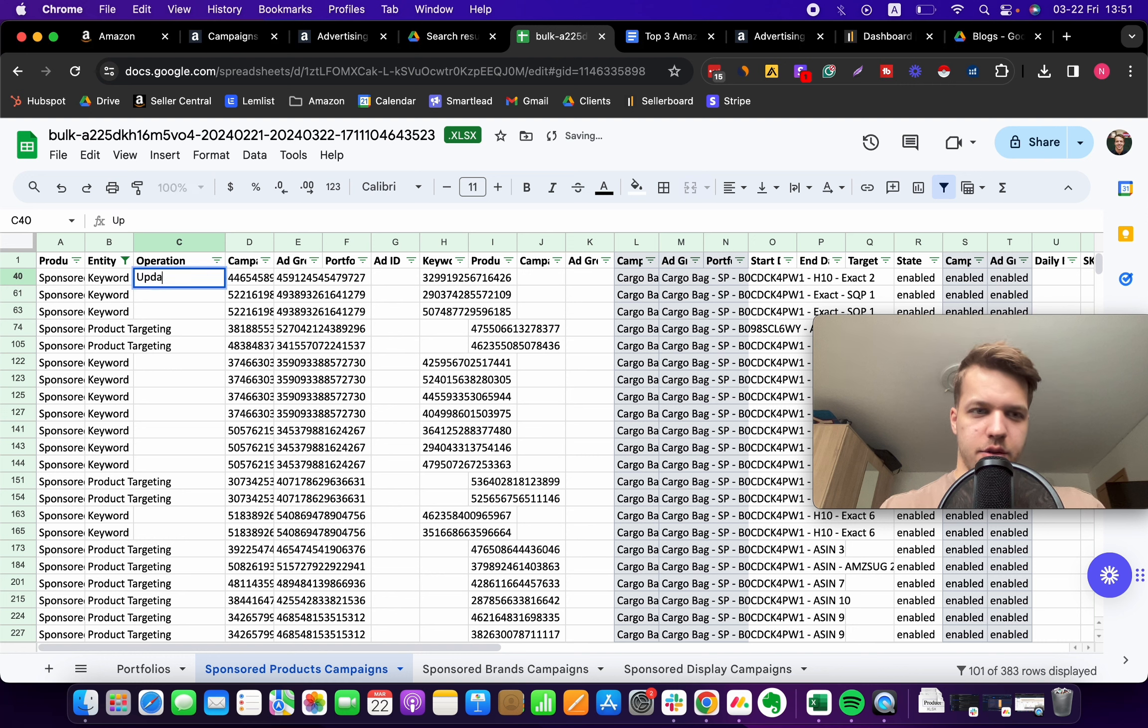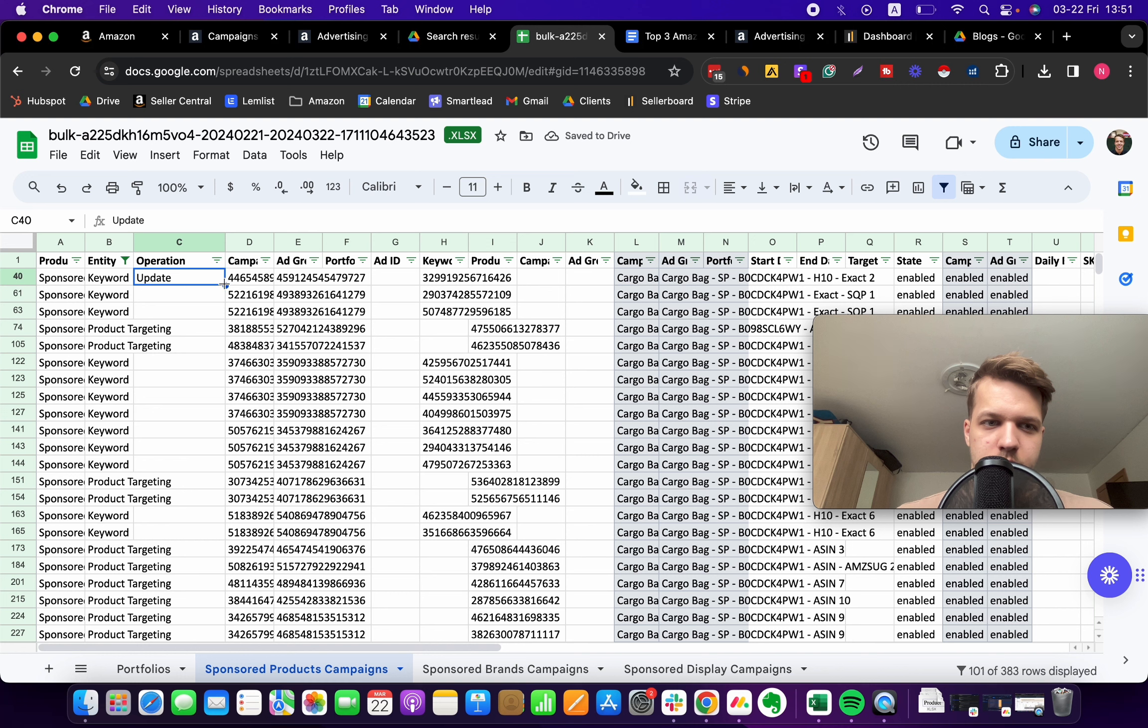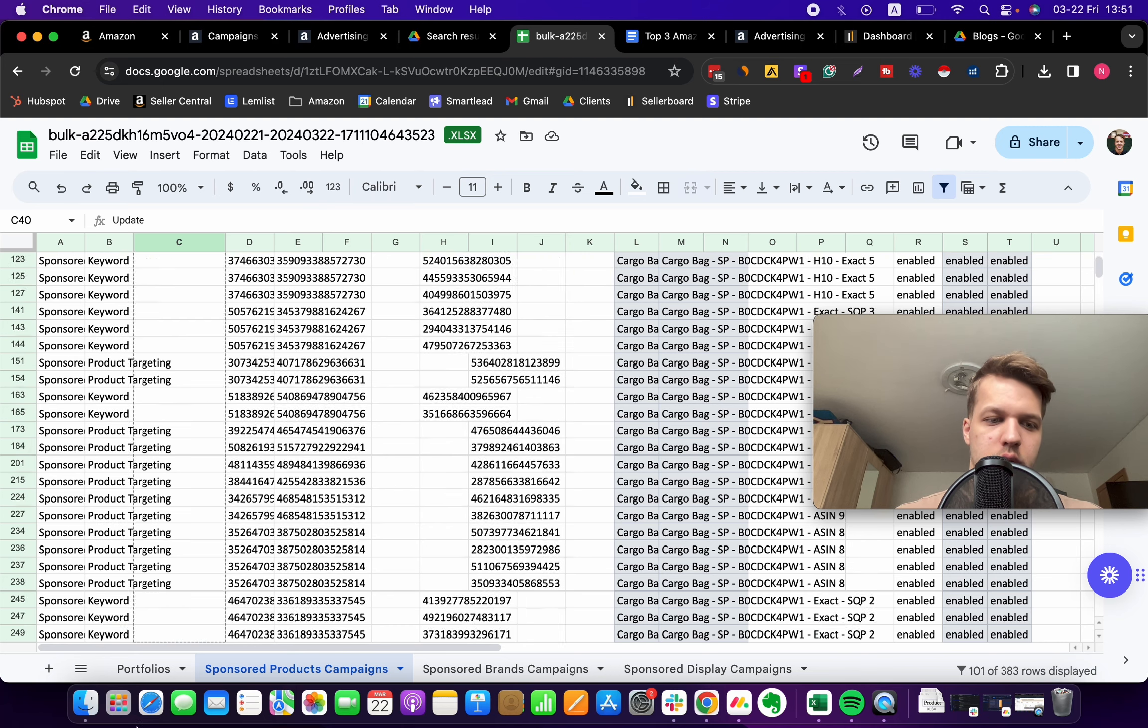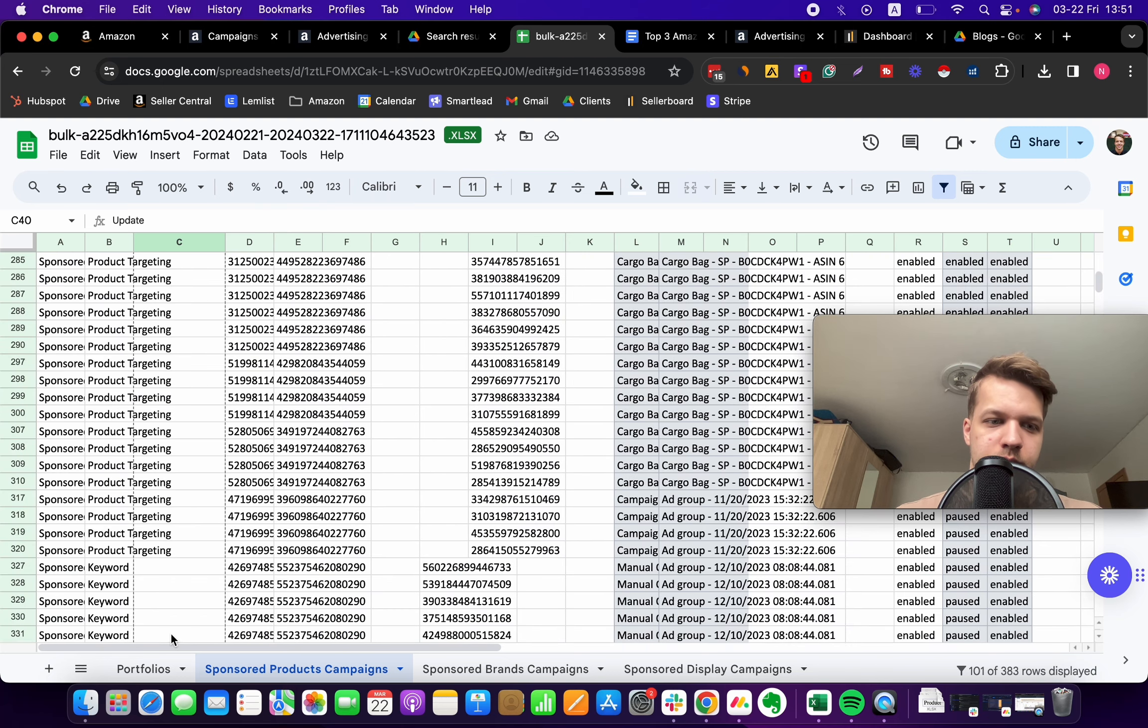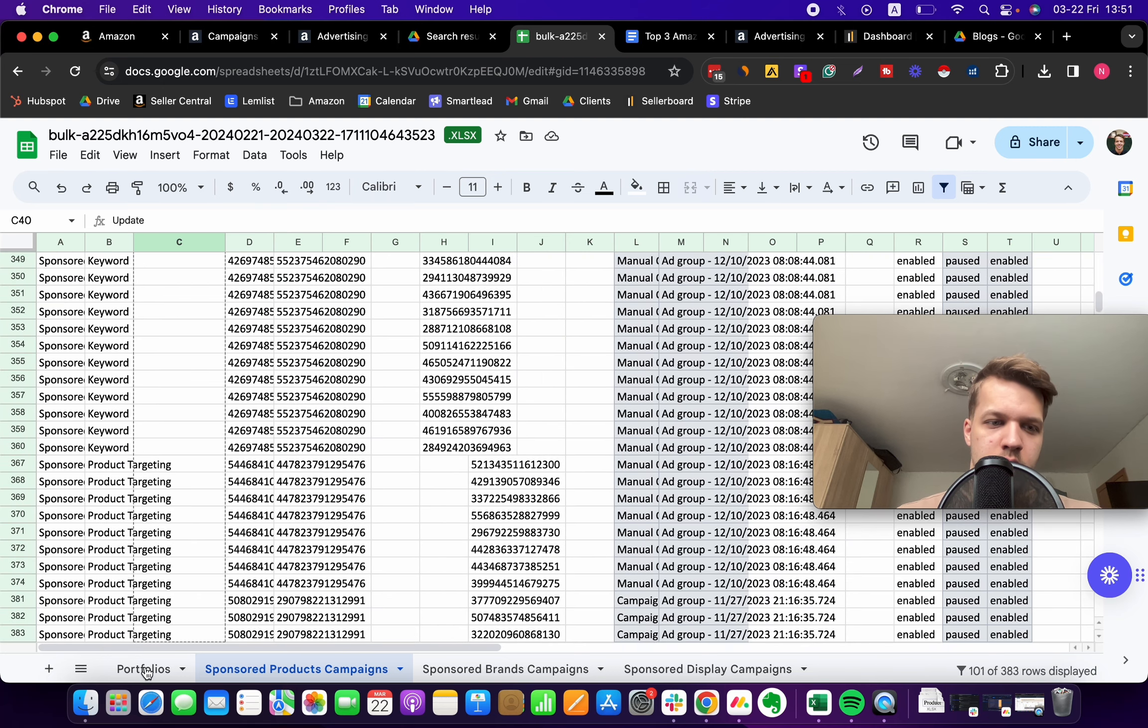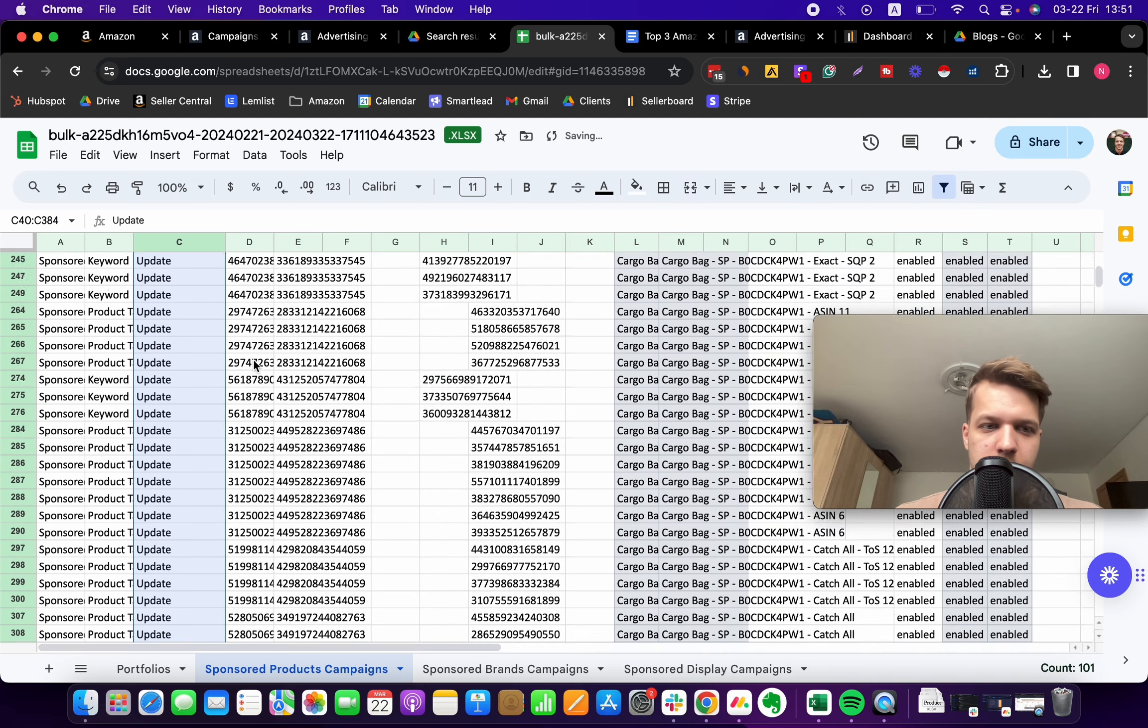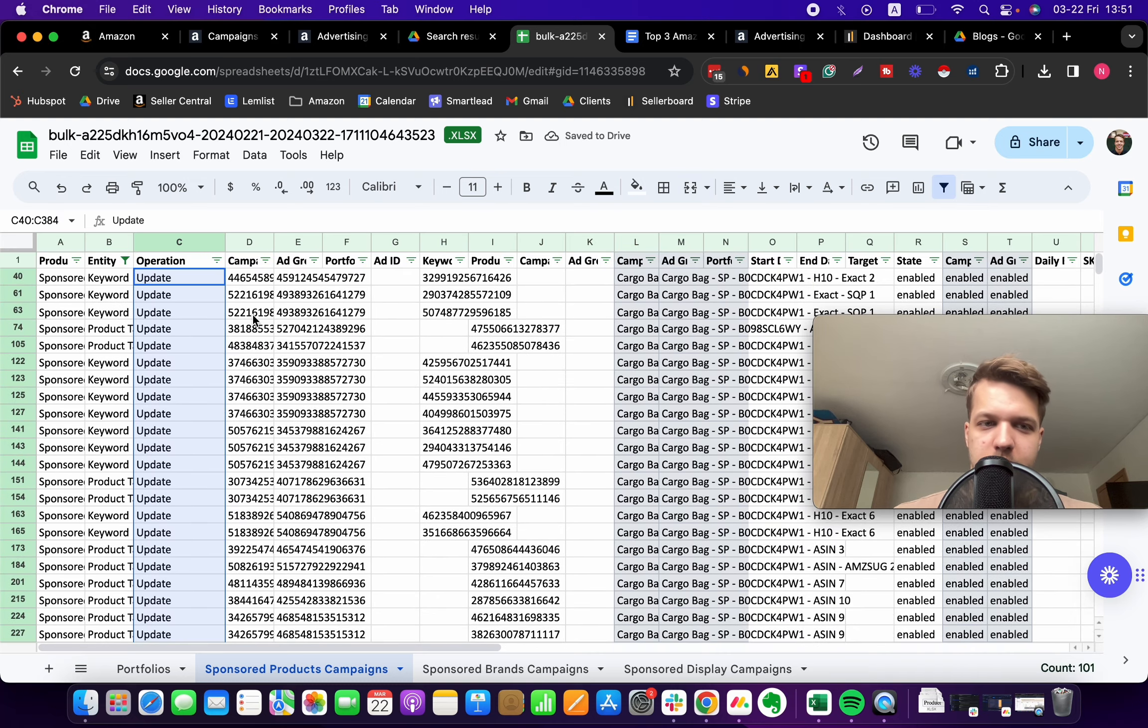The last tip we need to do is just come over here to the operations column, and under this operation column you want to type in 'update' and then click on this dot. Sometimes it's not working, so what you want to do is just drag this all the way to the bottom to the last row.